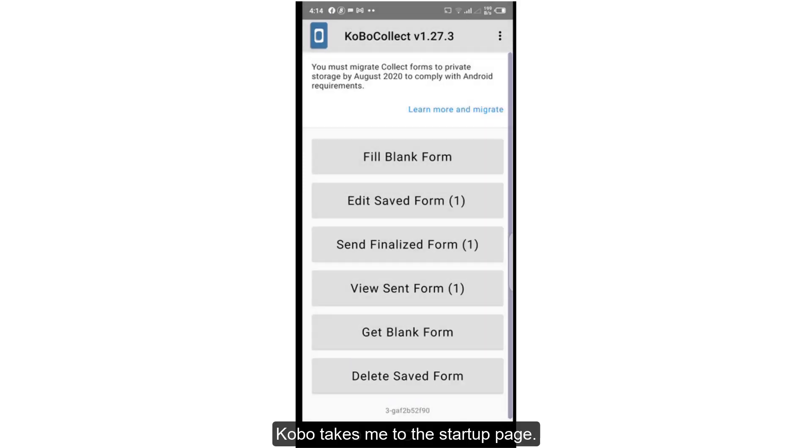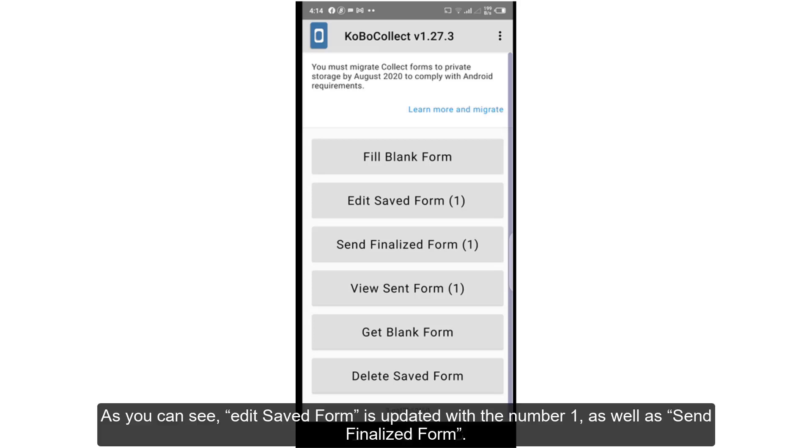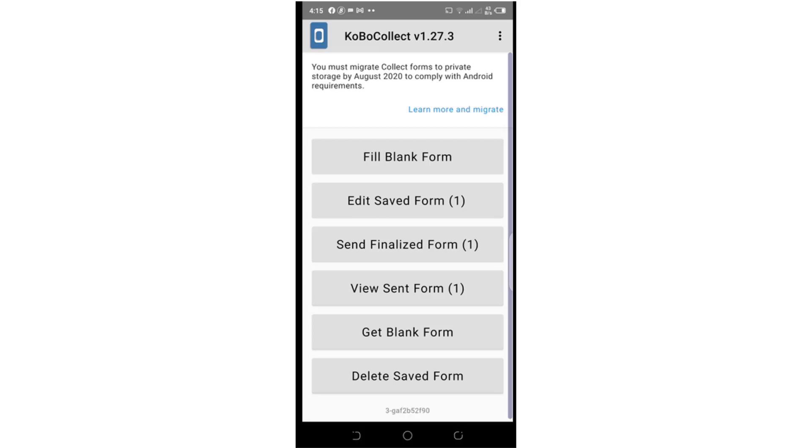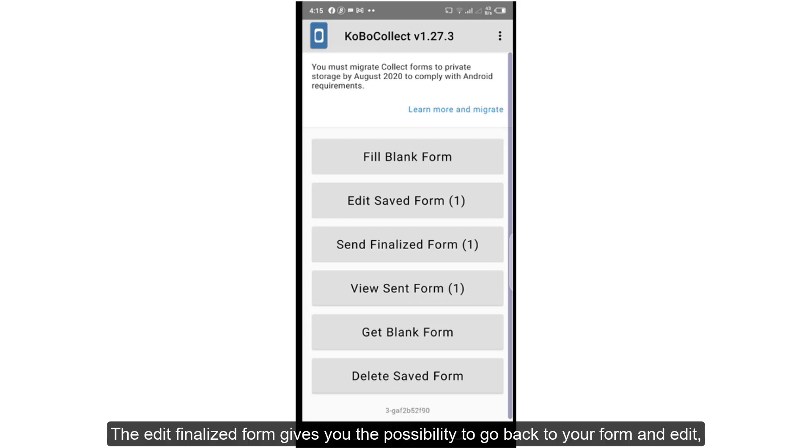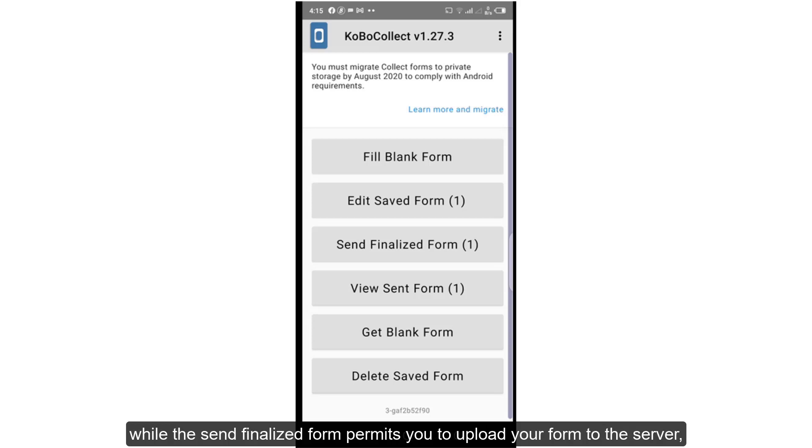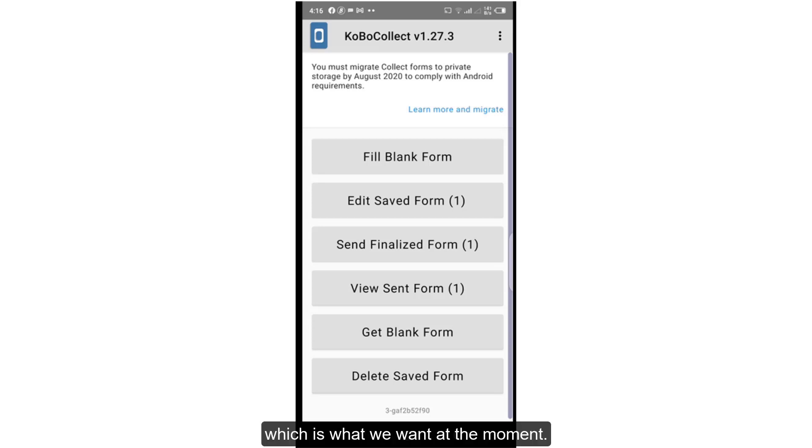Kobo takes me to the start-up page. As you can see, edit saved form is updated with number 1 as well as send finalize form. The edit finalize form gives you the possibility to go back to your form and edit, while the send finalize form permits you to upload your form to the server, which is what we want at the moment. So, I will go ahead and send the finalized form.